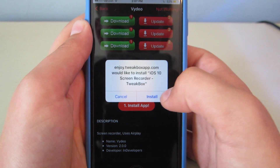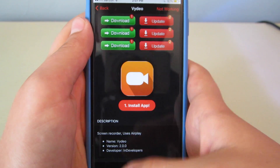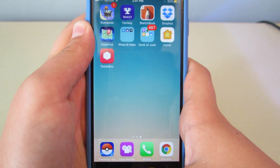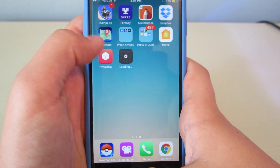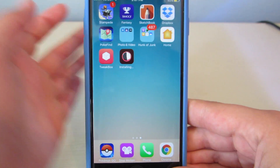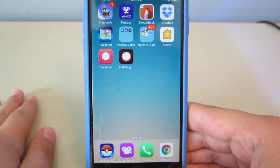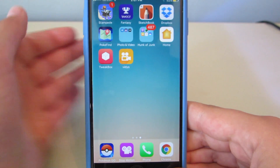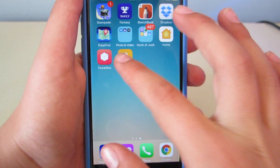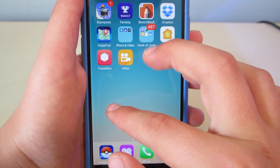It'll ask you if you want to install it. You hit yes or install. Then it'll start loading. I've already installed it so it goes a little bit faster. And there — Video — so it pops up. Then the first time you tap on it, it'll say untrusted developer.